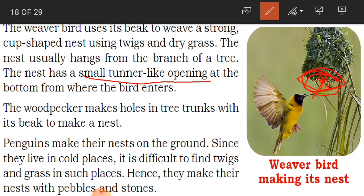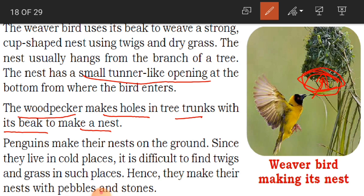The woodpecker makes holes in tree trunks with its beak to make a nest. The woodpecker is the bird that makes holes in tree trunks and eats insects from inside. So the woodpecker builds its nest inside the holes it makes in tree trunks.